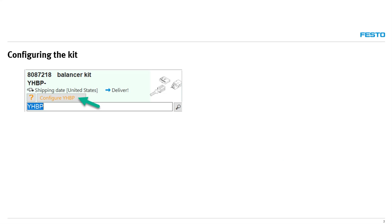We will not be going into detail all the choices when configuring a balancer kit, but we will summarize the order code. You can configure the kit via QuickSearch Plus software or the Festo website.